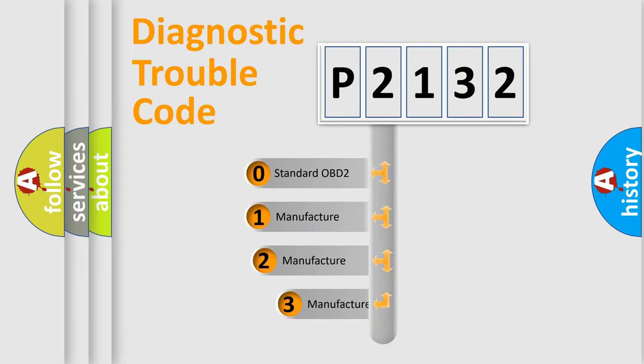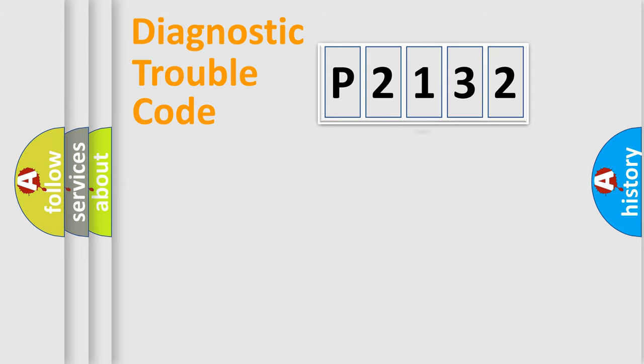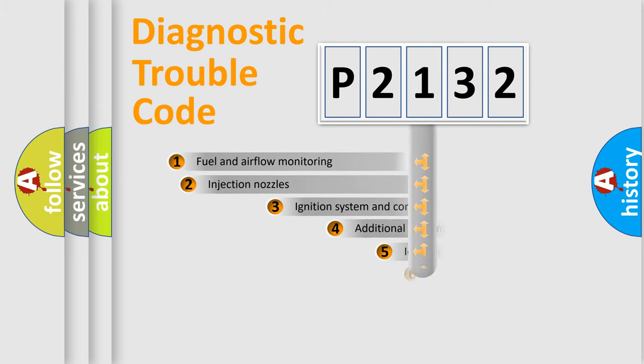If the second character is expressed as zero, it is a standardized error. In the case of numbers 1, 2, or 3, it is a more specific expression of the car-specific error.